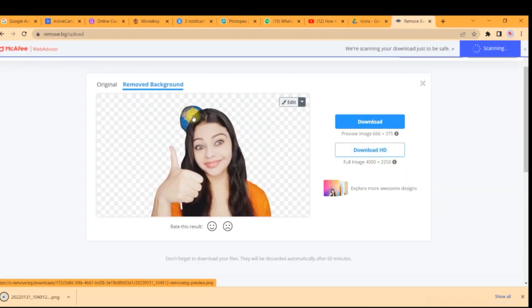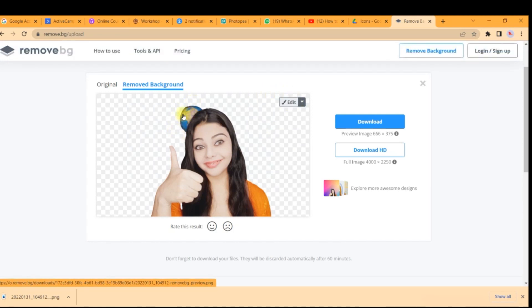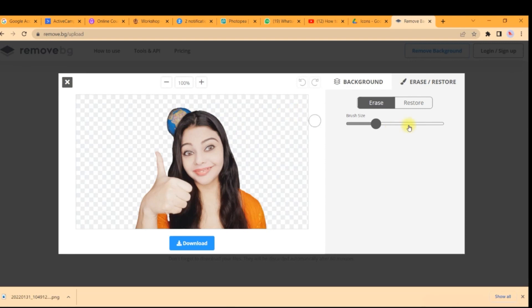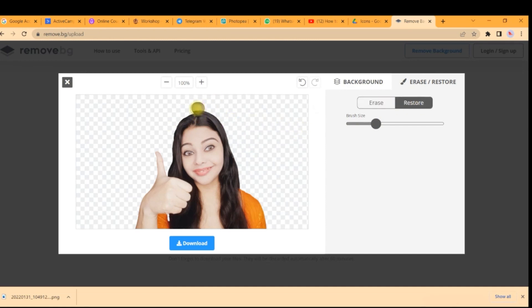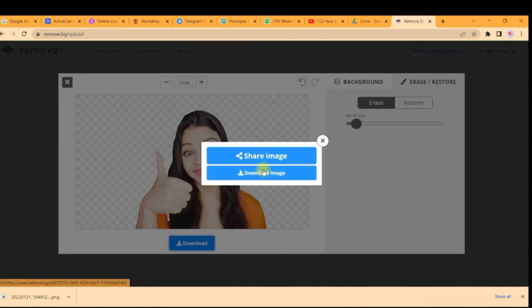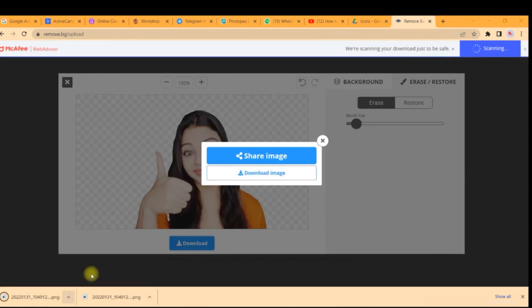It will directly remove the background of the still picture. However, part of a globe is remaining here, so I'll go to the Edit button and select the Erase option under Erase and Restore. My cursor becomes a brush, so I carefully remove that part. Be very careful — I accidentally removed part of my hair, so I switch to Restore and restore it, then reduce the brush size and slowly remove just the globe part. Once done, I download the image.